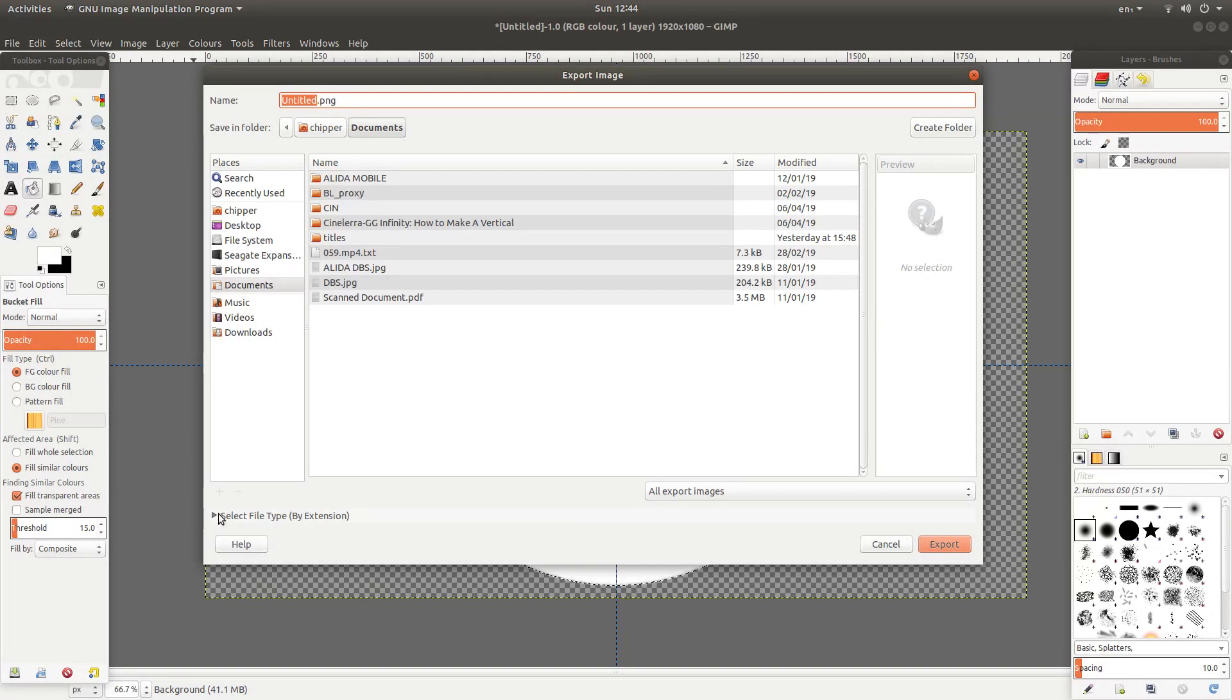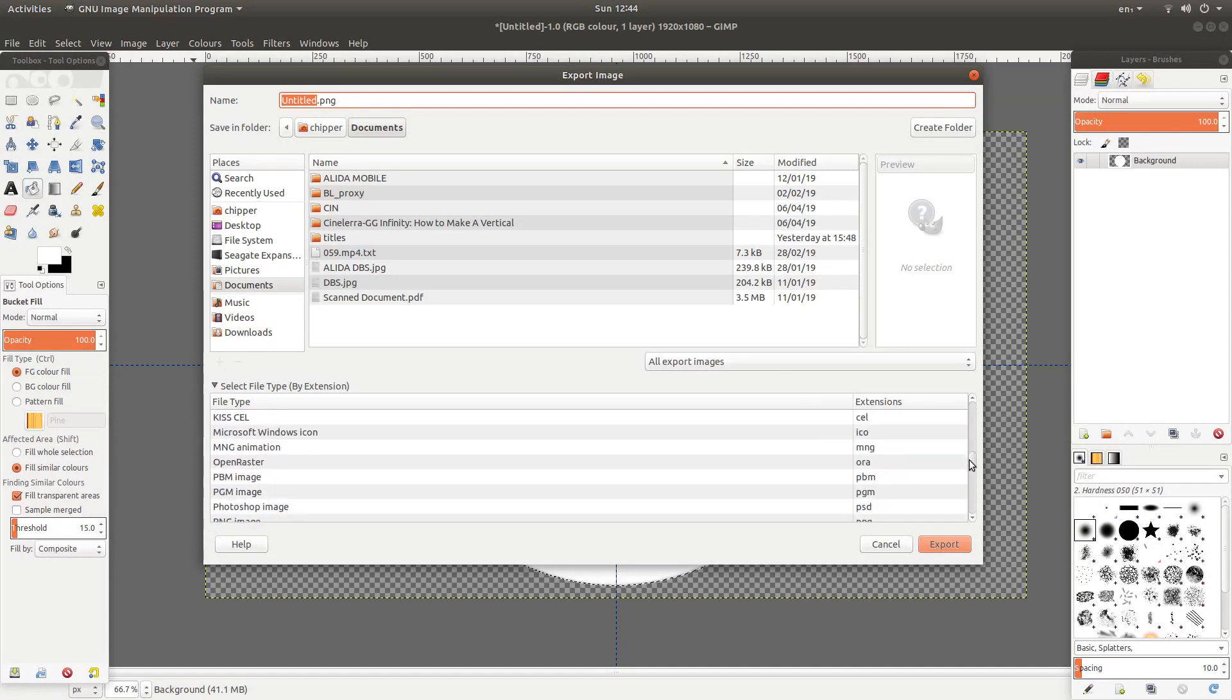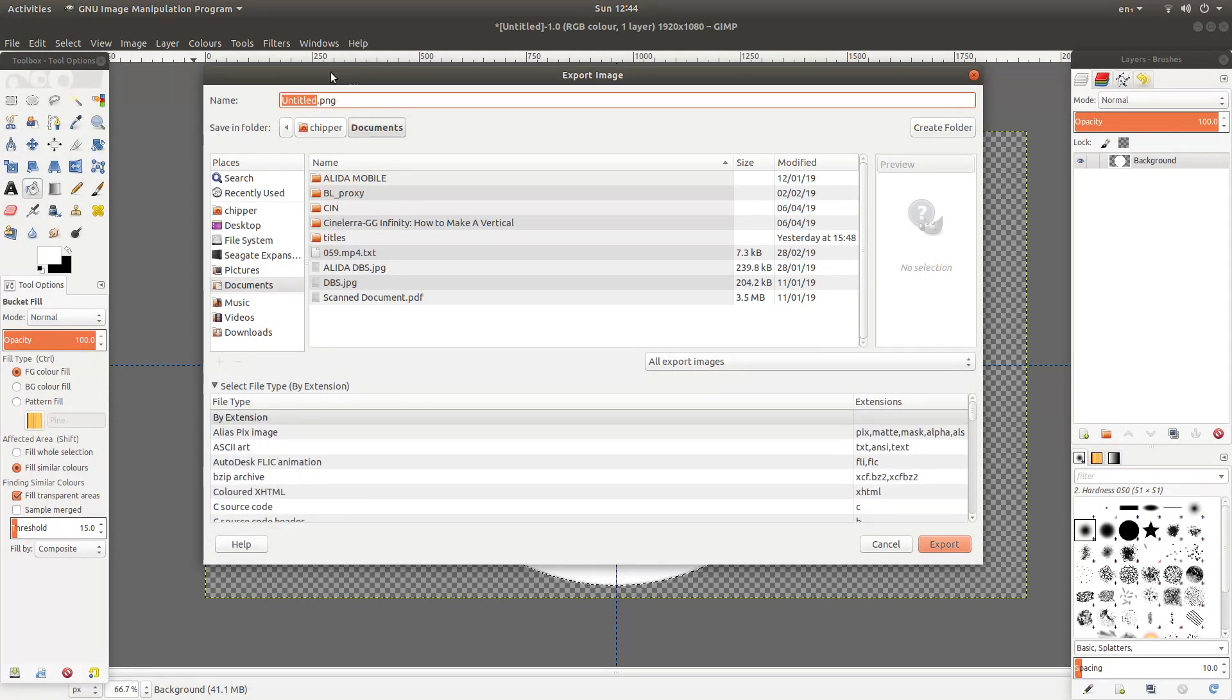You can change the format here where it says select file type. So you can left click on this and browse through. And obviously if it doesn't say PNG, then you need to find it here and select it. But it should come up as a default. It's PNG.